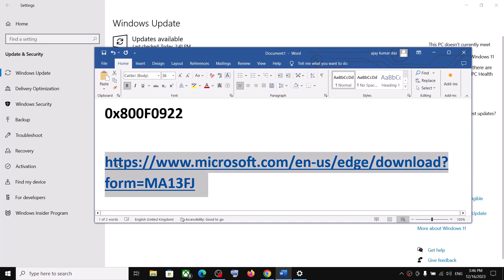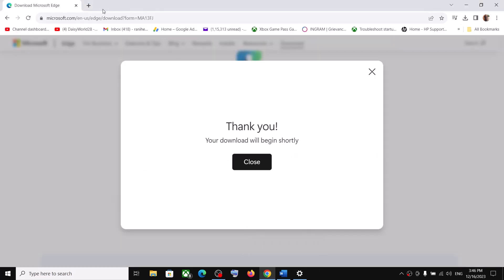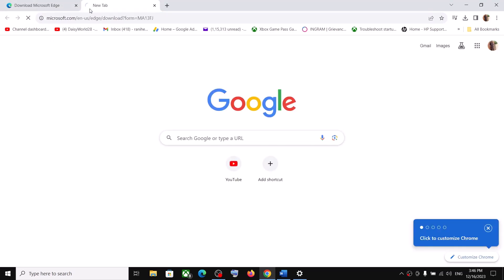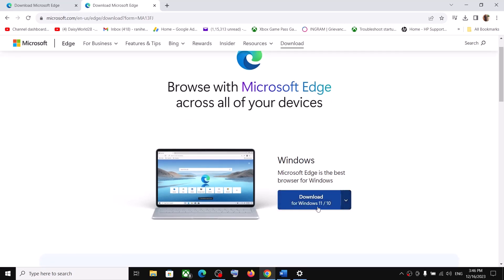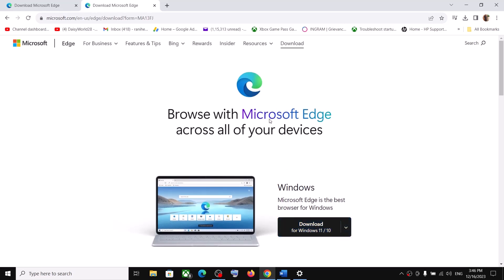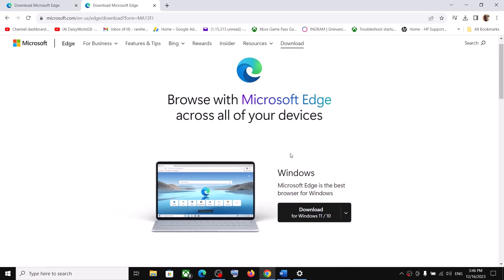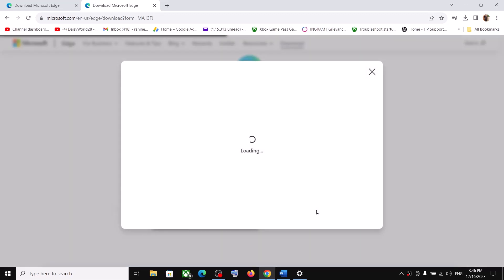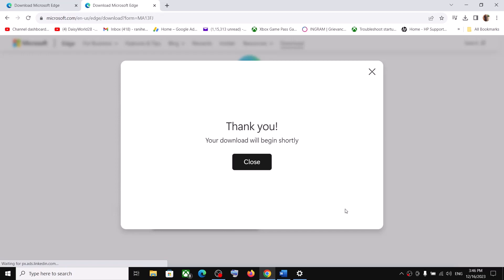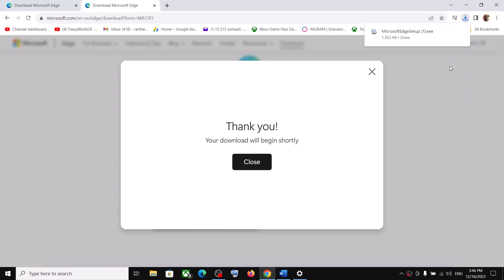Copy this link — the link is provided in the video description — and open it in a browser. It will take you to the Microsoft website. Here you can see 'Download for Windows 11 or 10'. You need to install Microsoft Edge on your computer. Click on 'Download for Windows 11 or Windows 10', click 'Accept and download', and run the exe file.